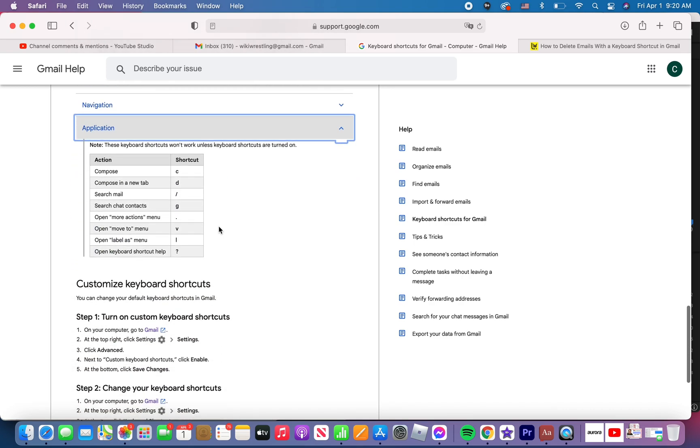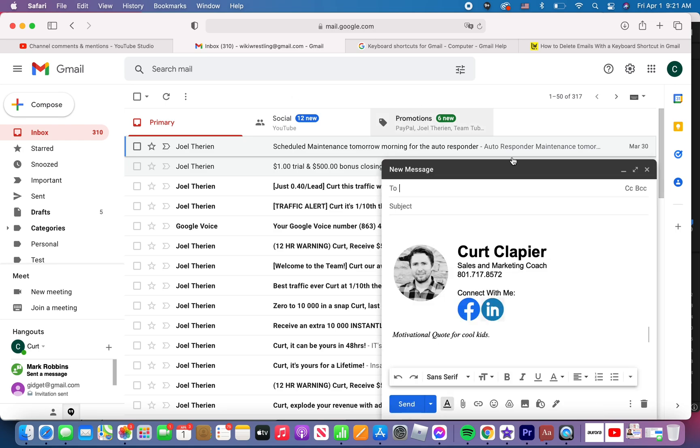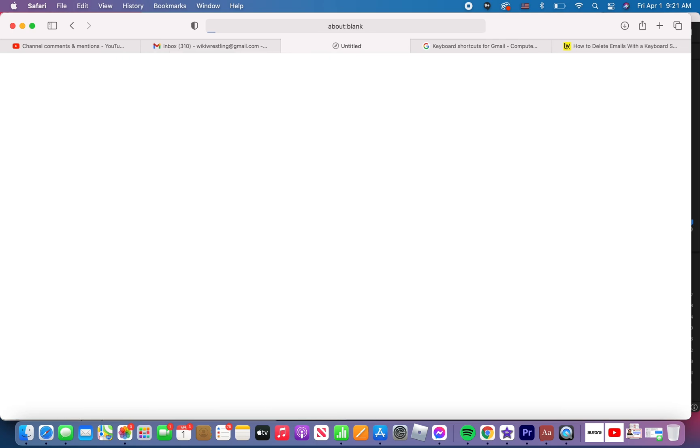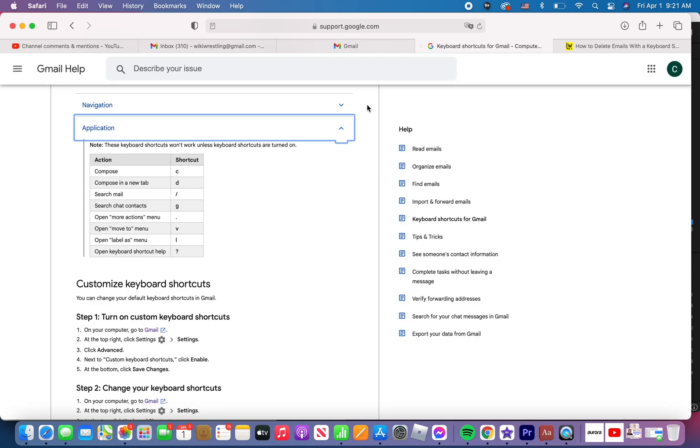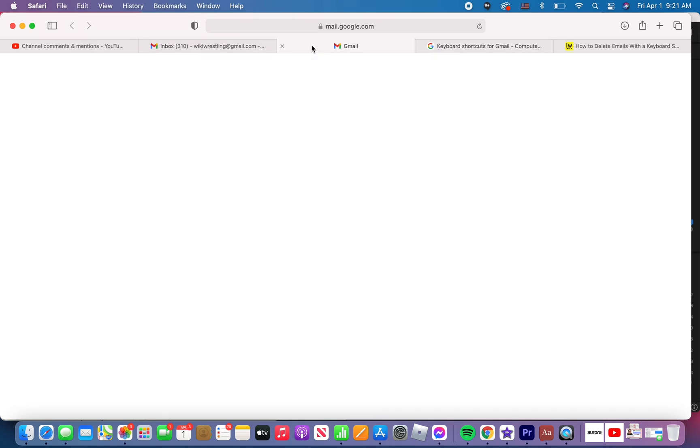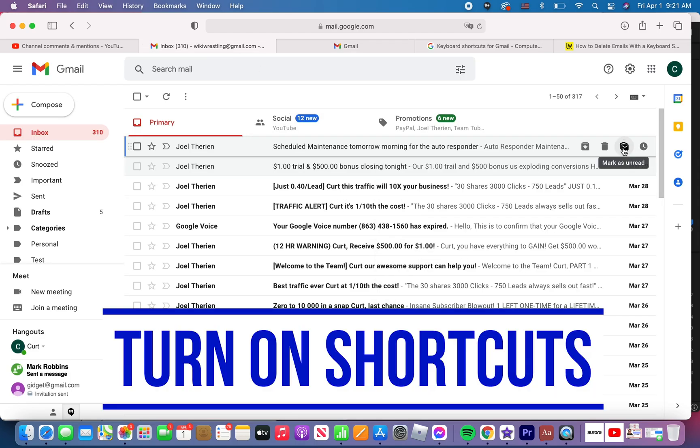But I'm going to show you how to more importantly, make sure they're working because sometimes you might go to like this keyboard shortcut, for example, it's compose or compose an email. In other words, if I just push the letter C, it starts a new email that I can type out to somebody. If I push the letter D, it starts a new email, but it starts it in another tab. So I can type in this other tab. So those are keyboard shortcuts to compose. Well, you might be trying this right now as you're watching this video and they're not working. Here's why.